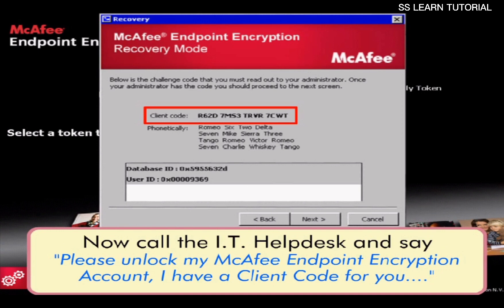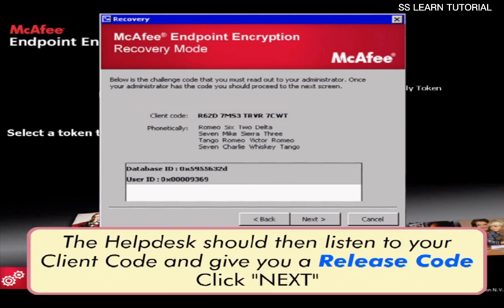Call the helpdesk and say: "I have a client code for you." The helpdesk should then listen to your client code and give you a release code. Click Next.